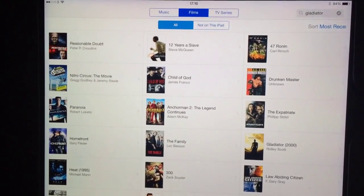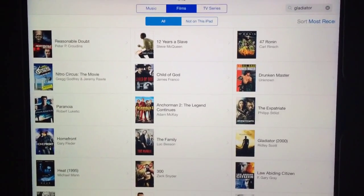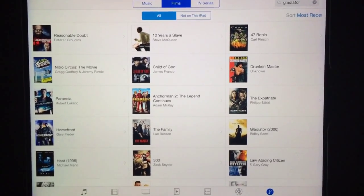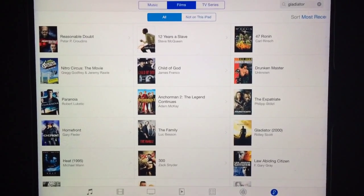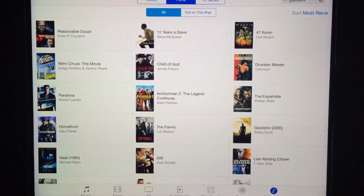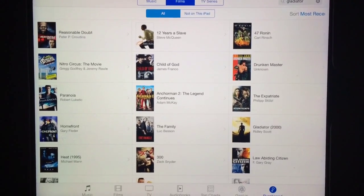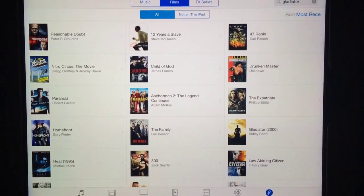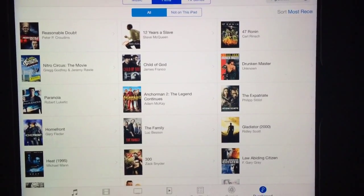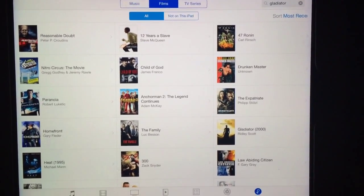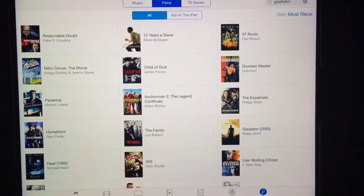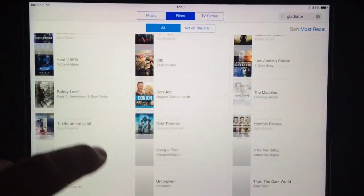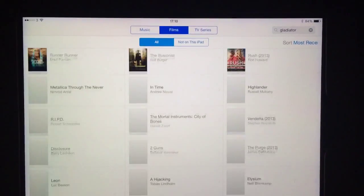Quick tutorial on how to download a standard definition version of your film onto your iPad when you've actually purchased the HD version. It took me a little while to figure this out because I use iCloud, so I didn't really want to hook up to my laptop and start fiddling around with versions. As you can see, I've got quite a few films in here.